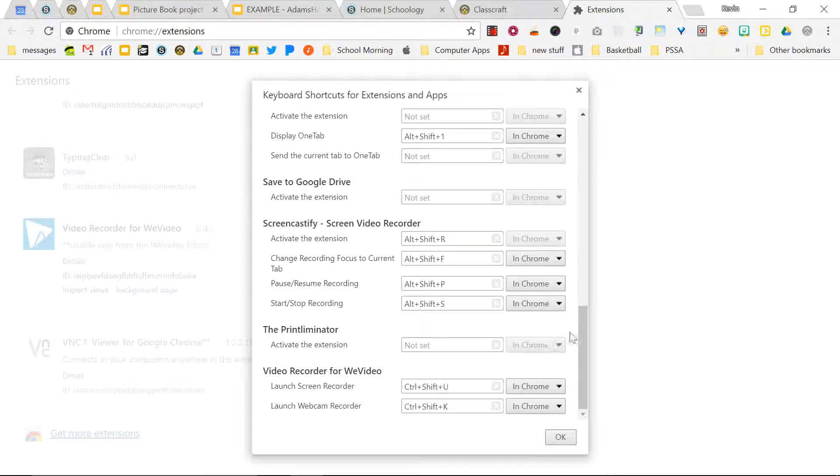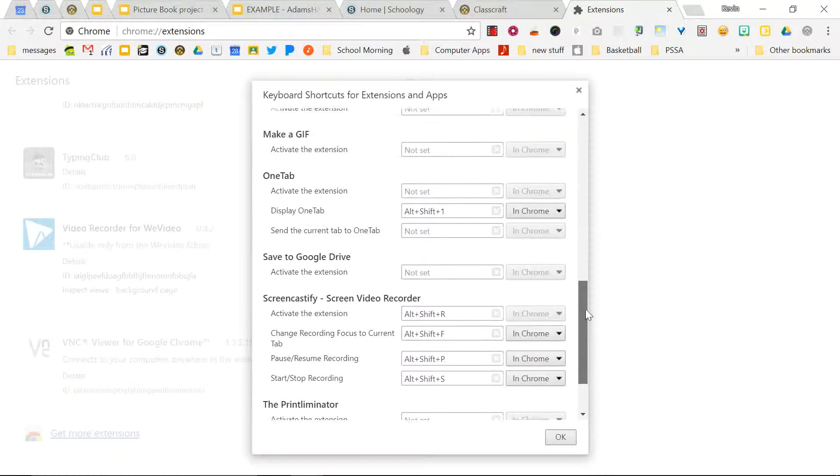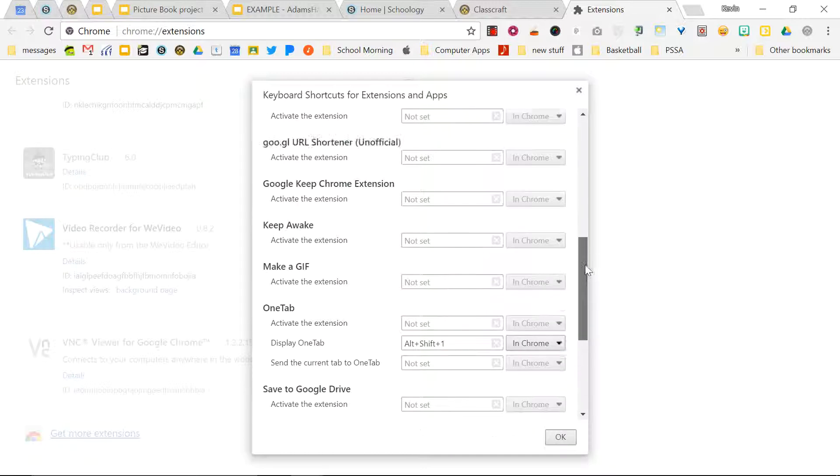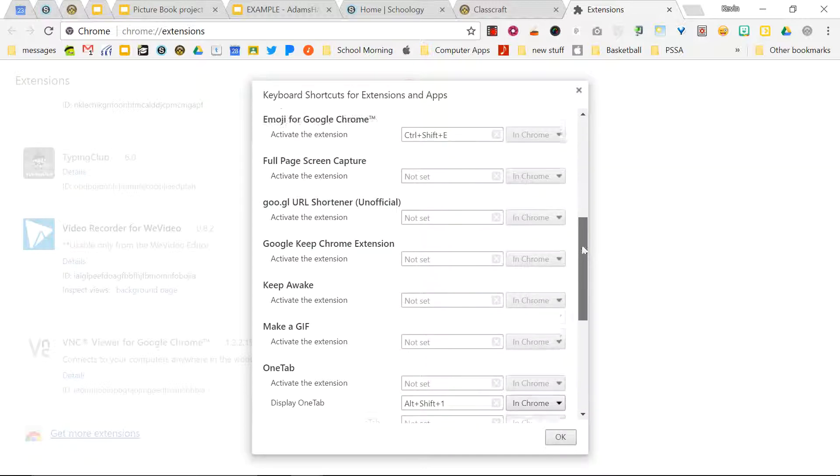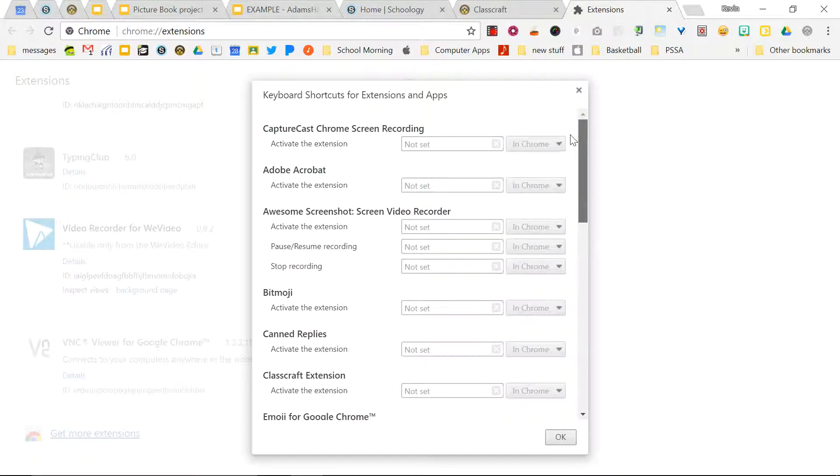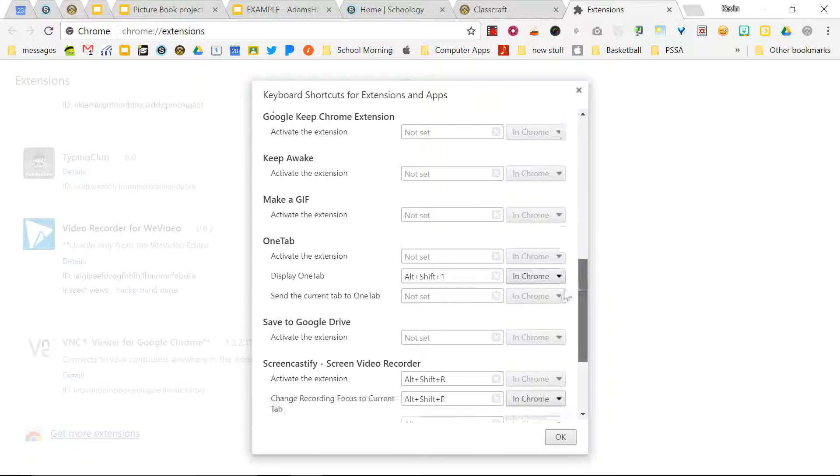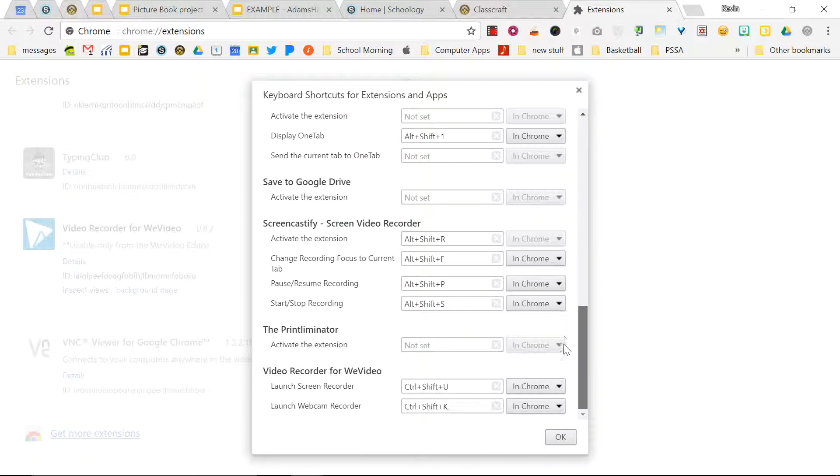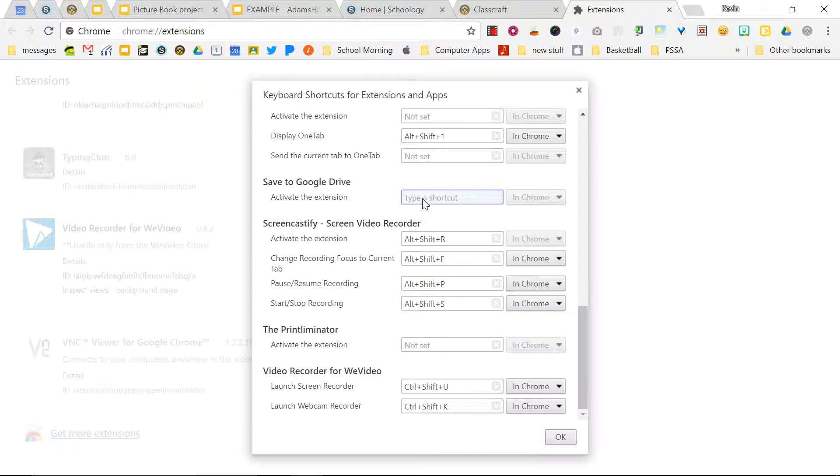But let's say that I wanted to add my own keyboard shortcut to, for example, something that I use quite a bit, which is the save to Google Drive. In order to activate that, I would just press the keys that I want to use.